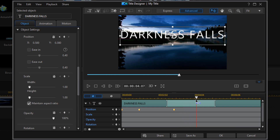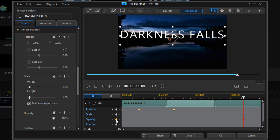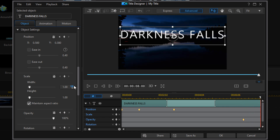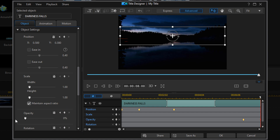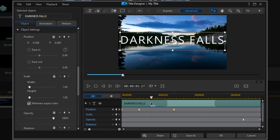At this point I want to move my playhead to where I want to fade the words off the screen, and here I'll add an opacity keyframe and leave it where it is. Then I'll move forward to eight seconds and change the opacity to zero — this will make it fade off the screen. If you scrub the timeline, you'll see it rises up over that line and then fades off the screen.